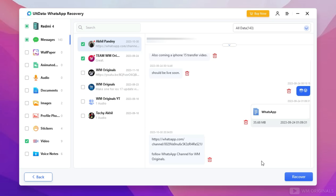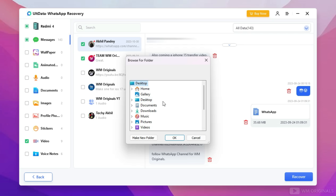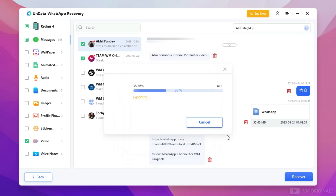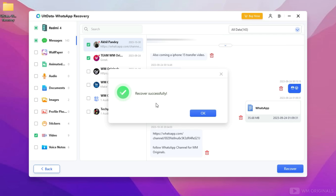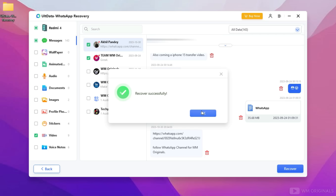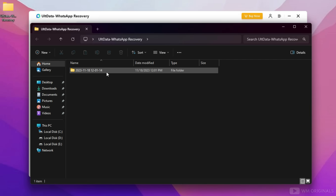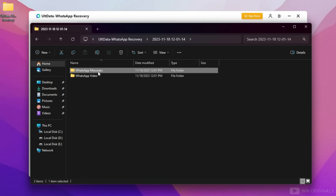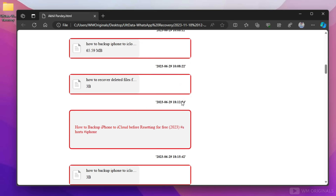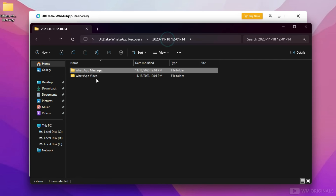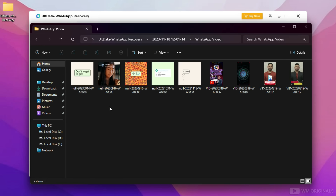I've selected videos along with chats, and to recover WhatsApp data click Recover. Next we need to select a location where we want to recover the WhatsApp data. Select Desktop and click OK. It starts recovering WhatsApp data, and once done, here is the confirmation — Recovered Successfully. Now let's open this folder from the desktop to check the recovered WhatsApp data. Here we have WhatsApp messages — let's open this. See, here we have the recovered complete WhatsApp chat, and here we have WhatsApp videos recovered as well.